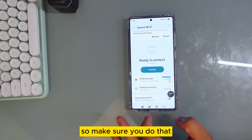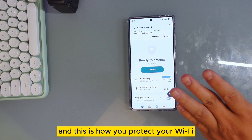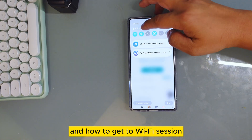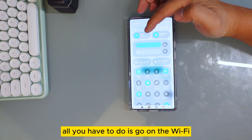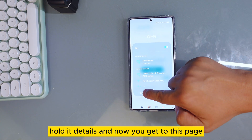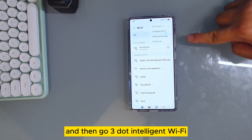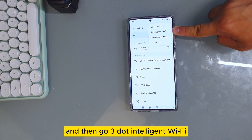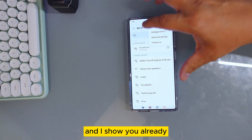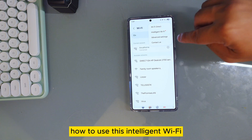Make sure you do that. Please subscribe to my channel and share this video. To recap: to get to the Wi-Fi session, go to Wi-Fi, hold it, tap Details, and you're on this page. Then go to the three dots and Intelligent Wi-Fi. Go back to my previous video where I show you how to use Intelligent Wi-Fi.